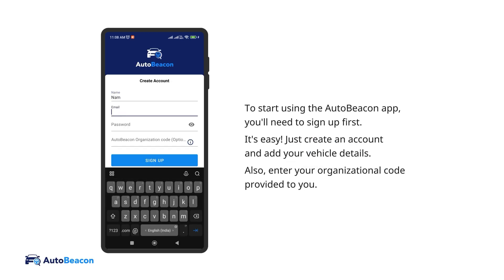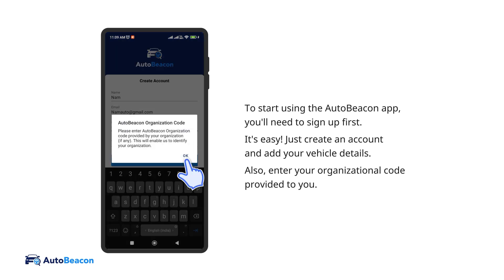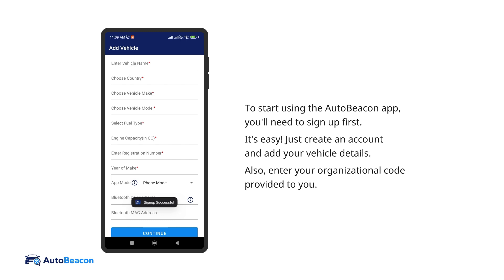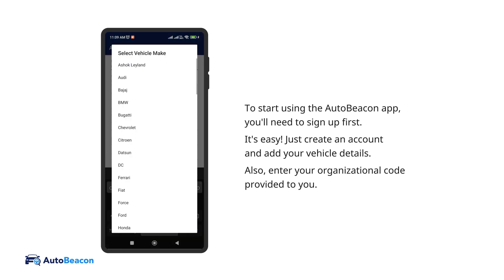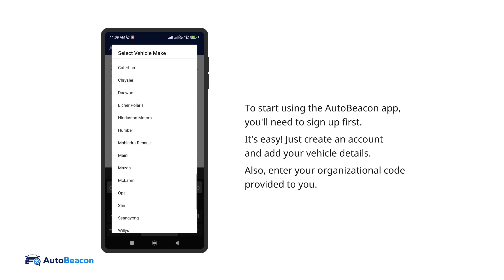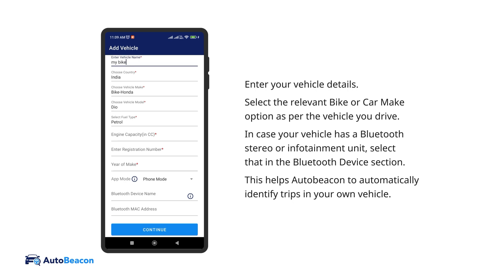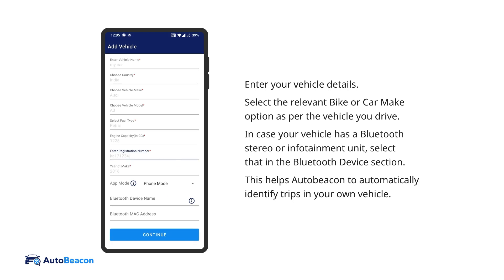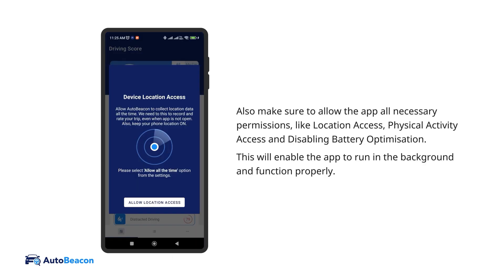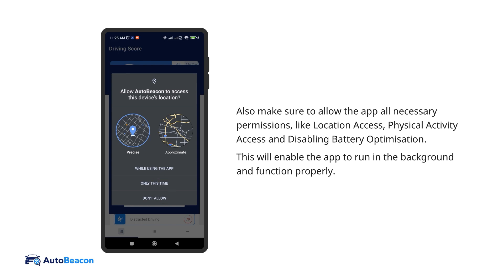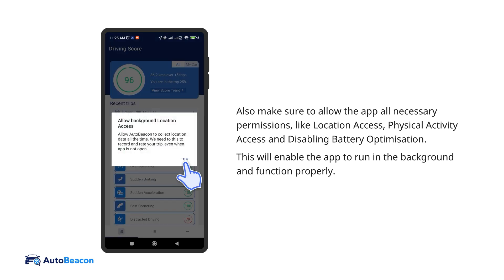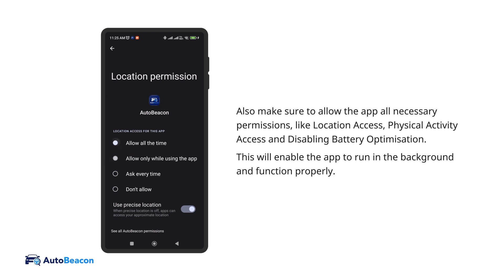To start using the AutoBeacon app, you'll need to sign up first. It's easy — just create an account and add your vehicle details. Also make sure to allow the app all necessary permissions, like location access, physical activity access, and disabling battery optimization. This will enable the app to run in the background and function properly.